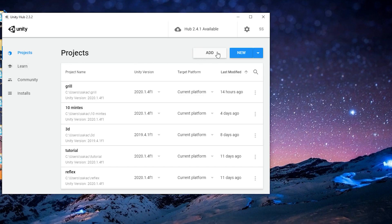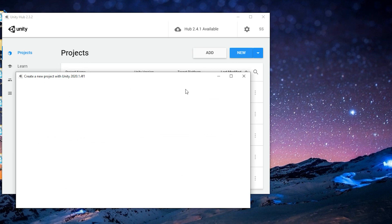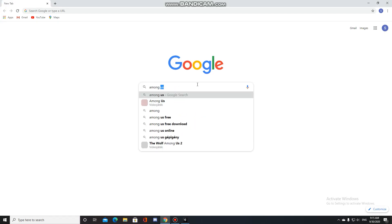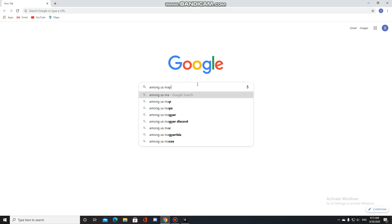So I opened Unity and made a new 2D project. After that I went to the internet to find some pictures about the map.